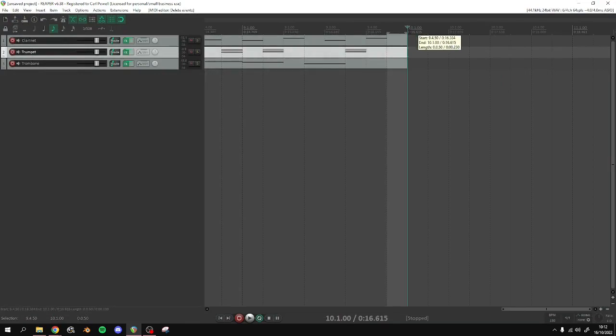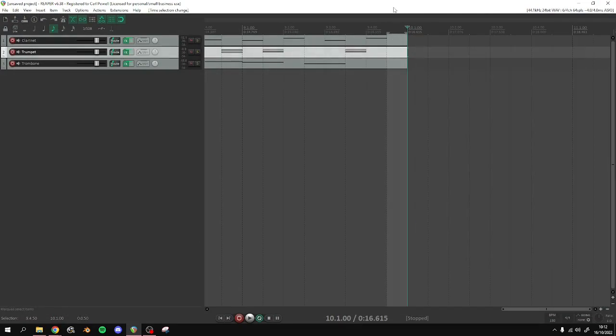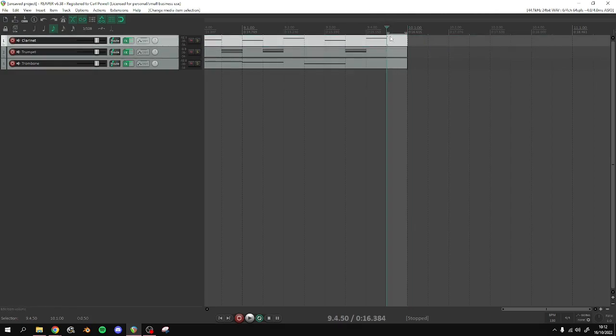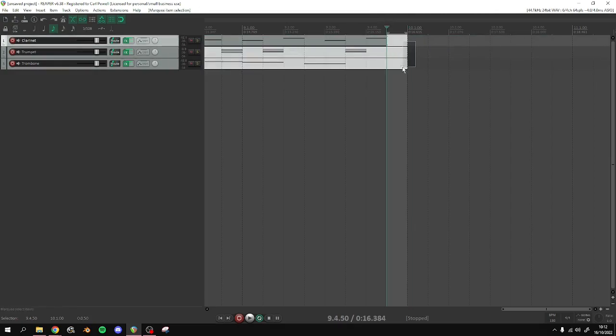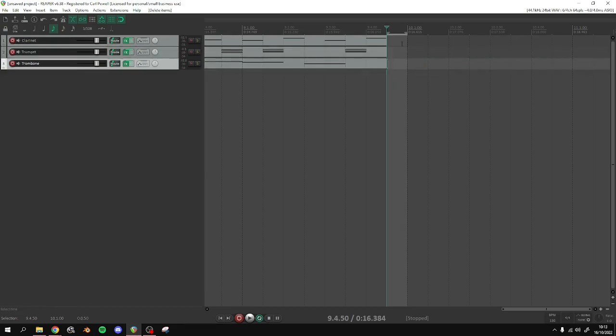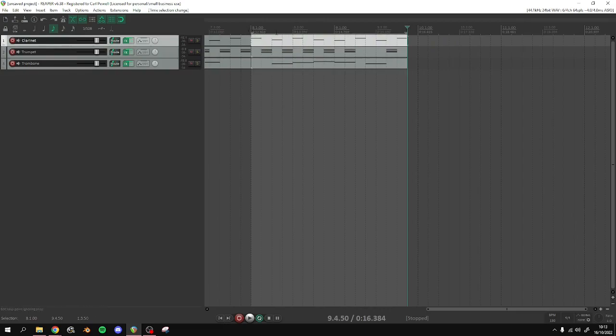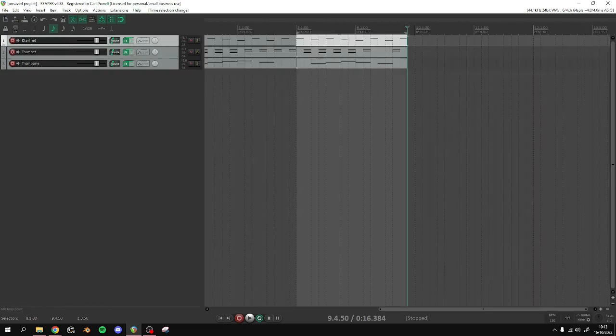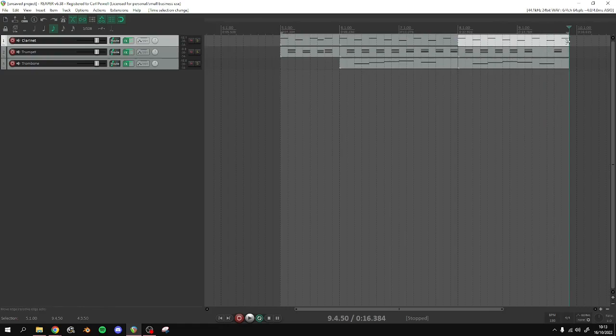This last section here would be cut off, and basically you'd have in Banjo-Kazooie it would be looping. It would basically be ending here and you'd be missing this last part and it would be looping. It would just sound really bad because you'd have this sudden skip from here to wherever you've started again.